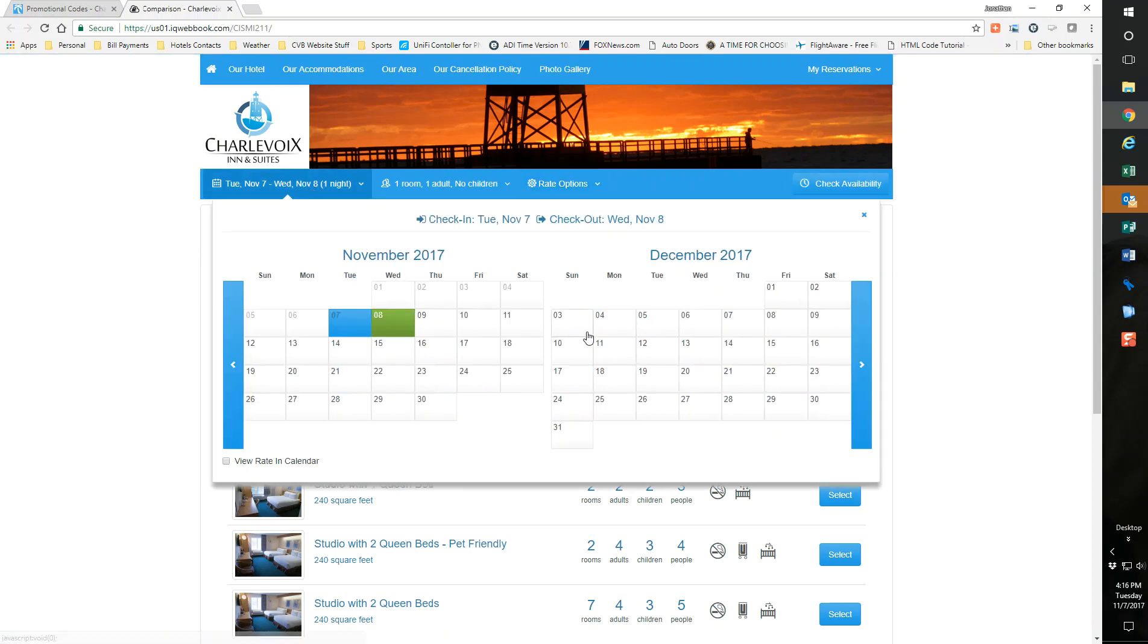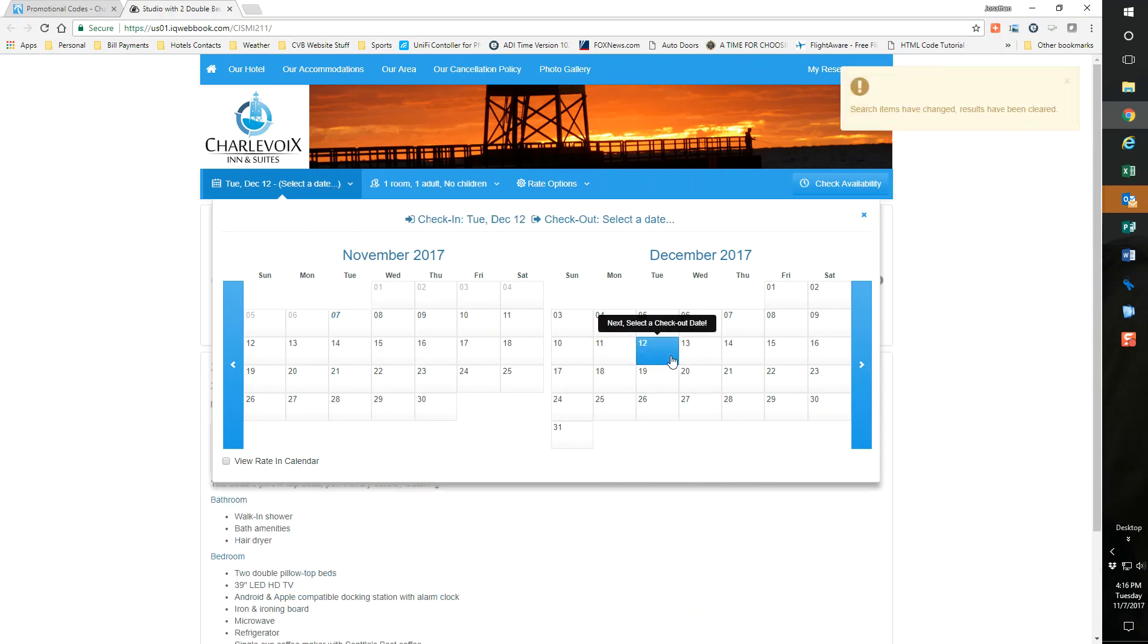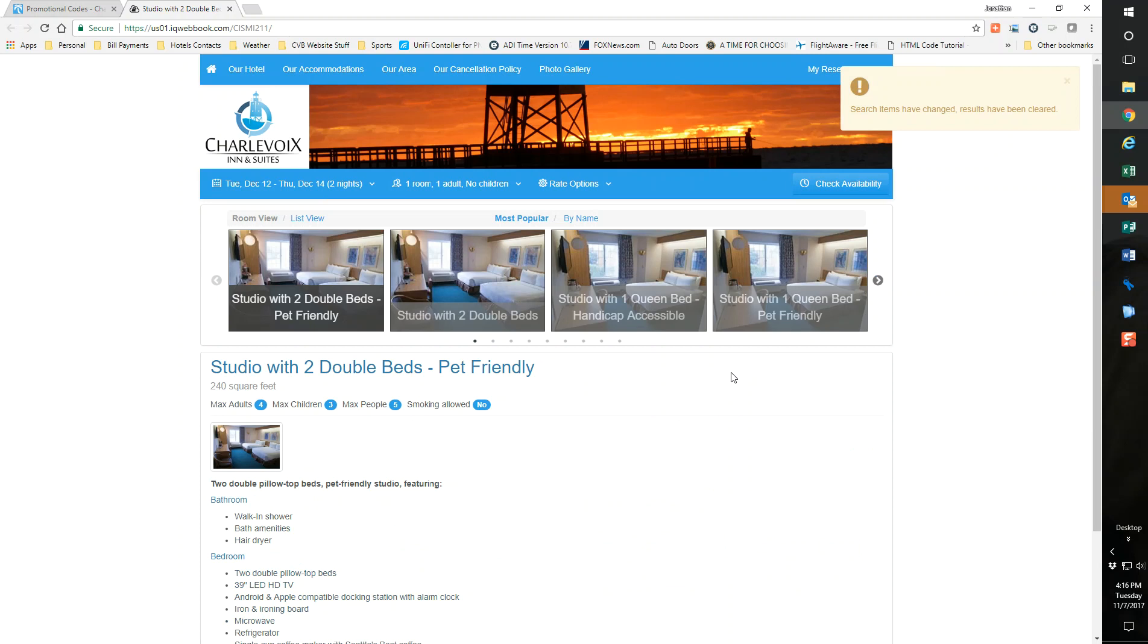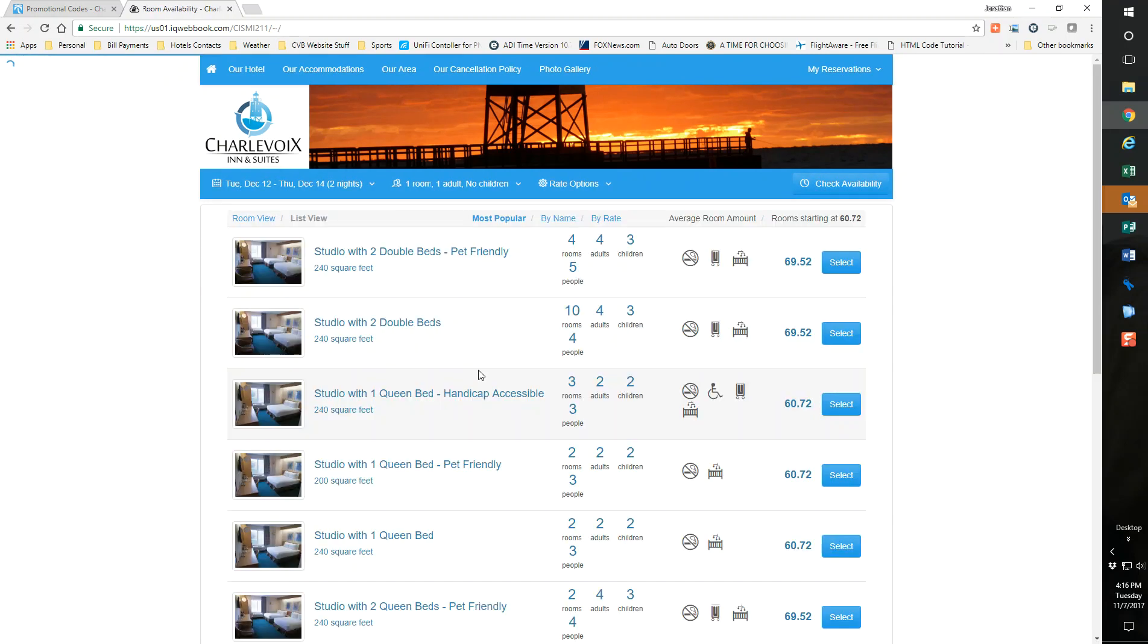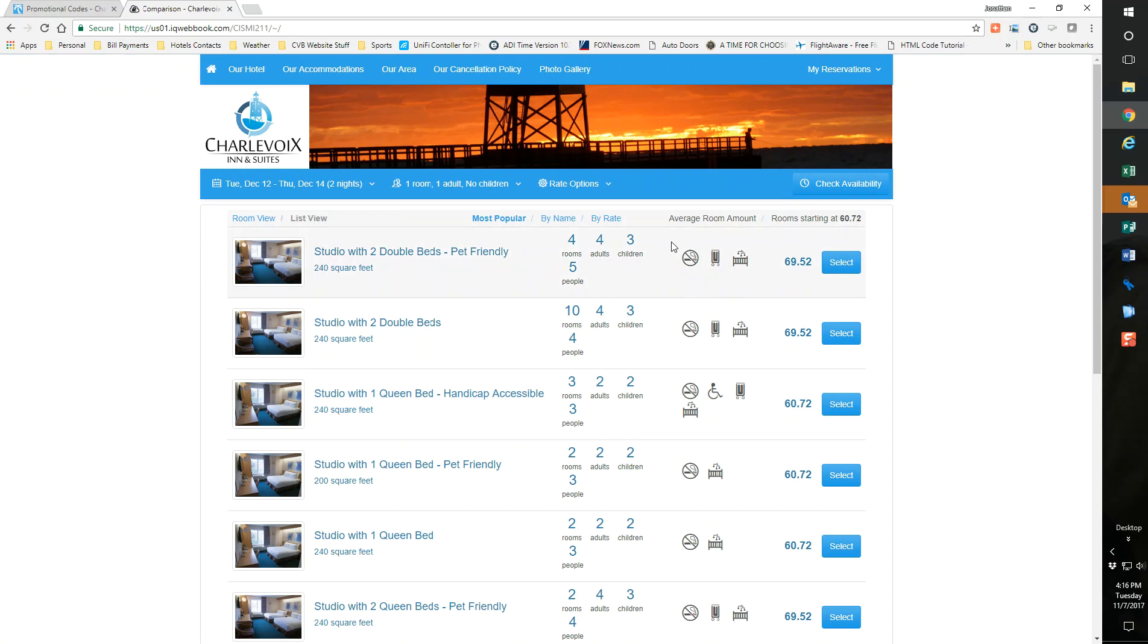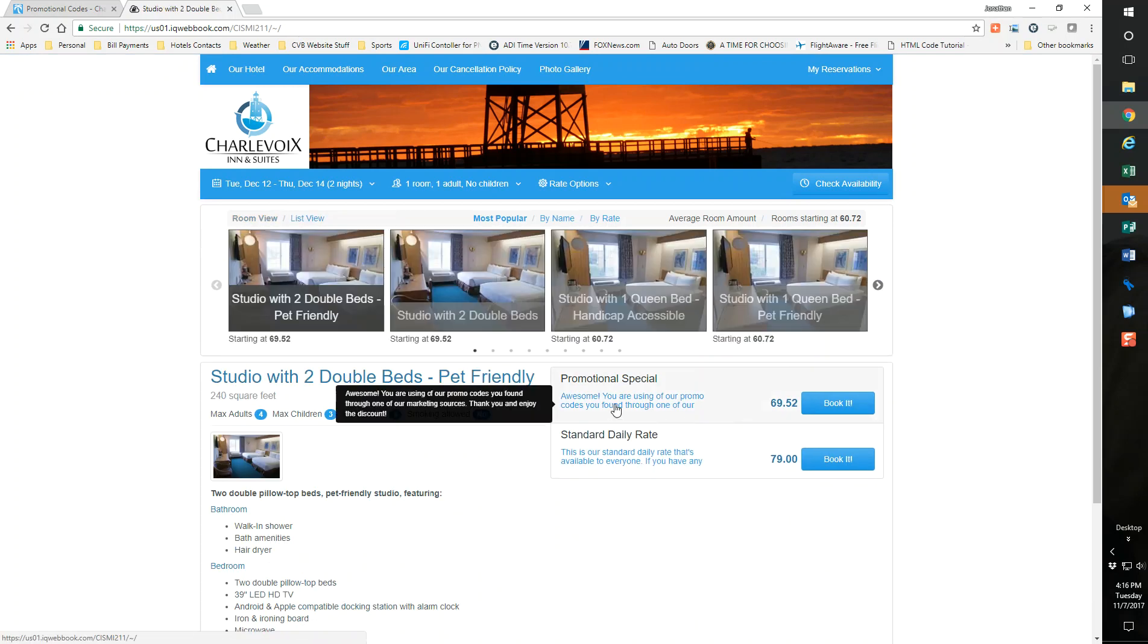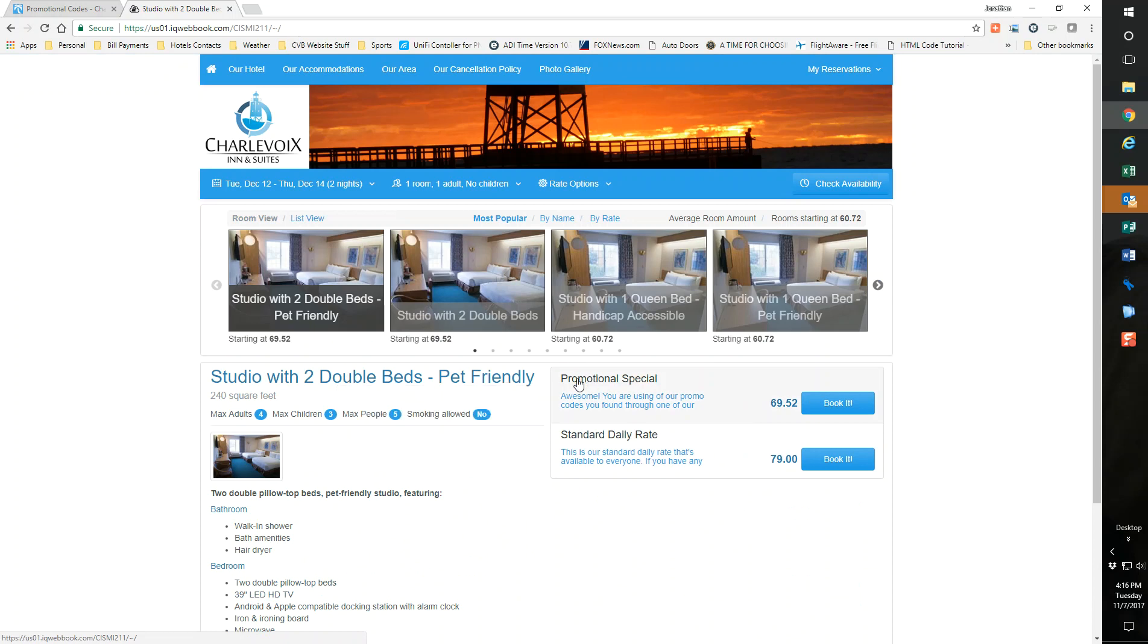Now I can actually, the ad won't come out until next year, but I can literally check now because I made it available at any time. I'm going to do December, say check availability. Now if I go to a room view, I show my standard daily rate is 79, but then my promotional special right there 69.52 is right there.